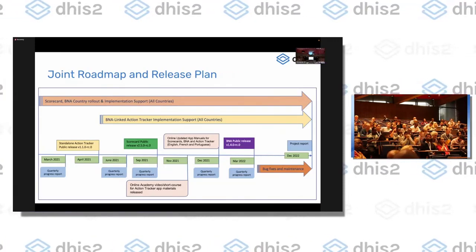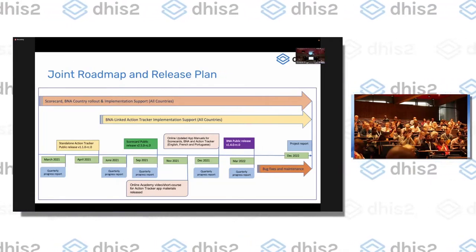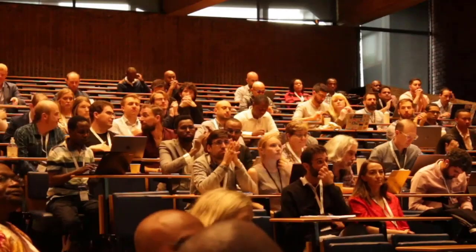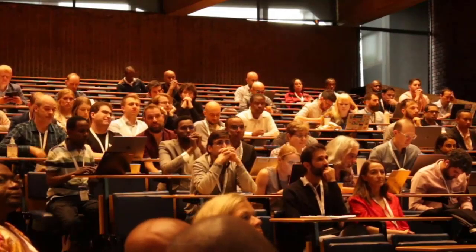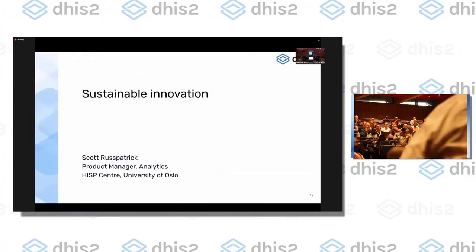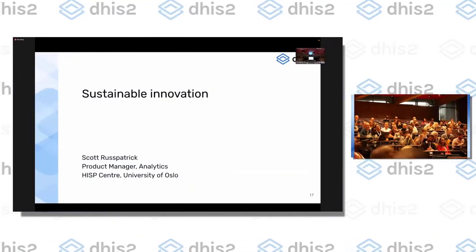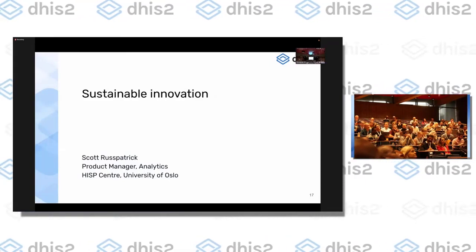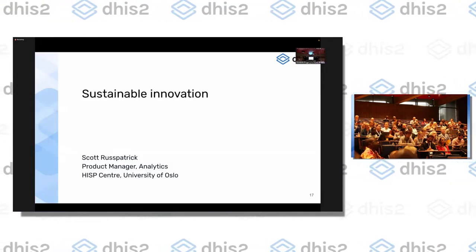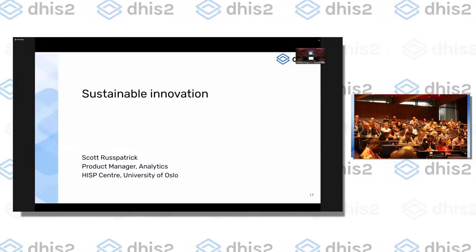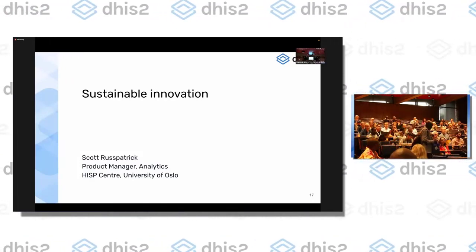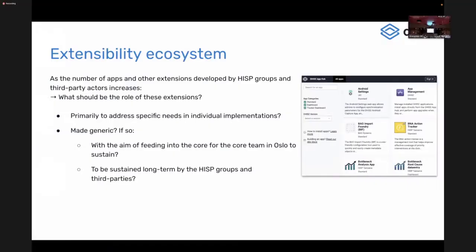I'm going to talk about how we can sustain some of these innovations. As Austin pointed out, we have a lot of tools to support innovation, but I don't think we've collectively sorted out how we actually keep these innovations going long term. What does that look like from the implementer side? What does it look like from the core perspective?